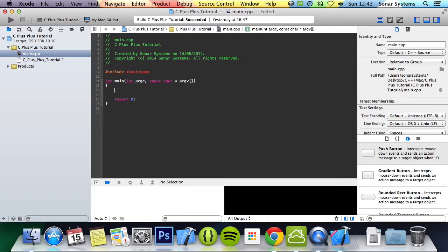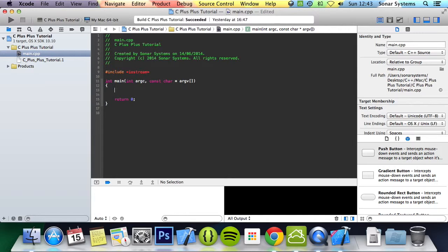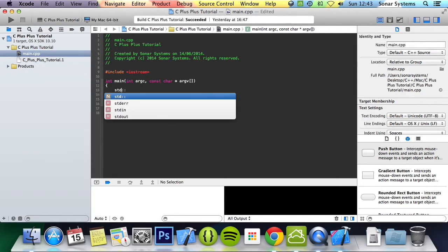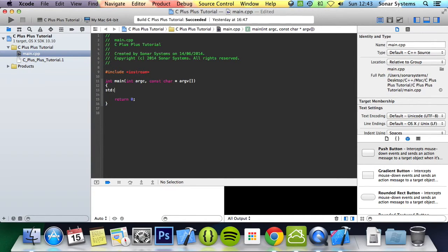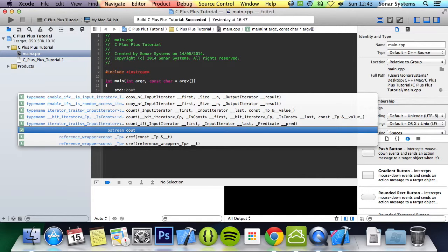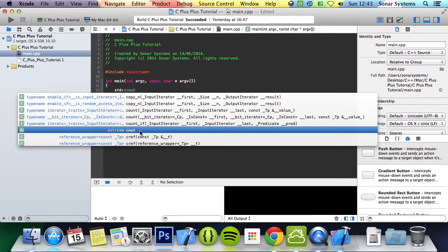The standard namespace is std, and then to access the standard namespace you do colon colon, then you at least use a lot of functions there. What we want to do is the cout, which is part of the output stream because we're outputting text to the screen.